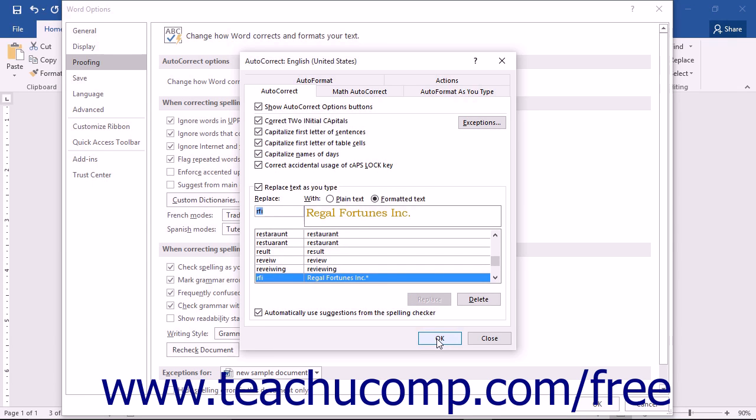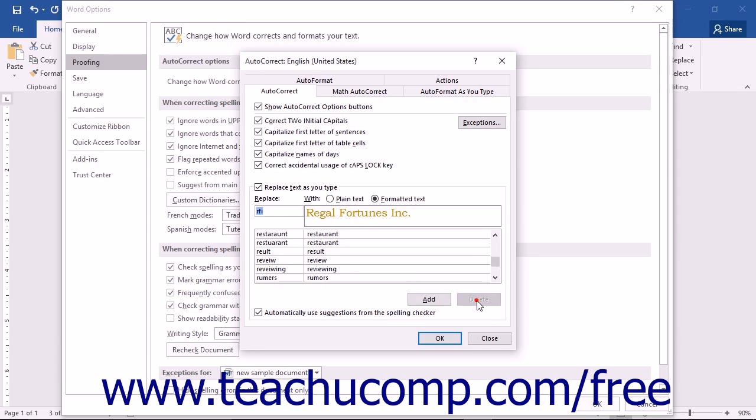To delete an AutoCorrect entry from the list shown within the AutoCorrect tab, you simply select the entry that you want to delete. Then press the Delete button in the lower right corner of the AutoCorrect tab.